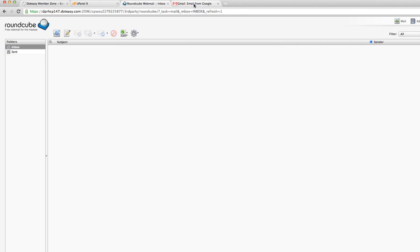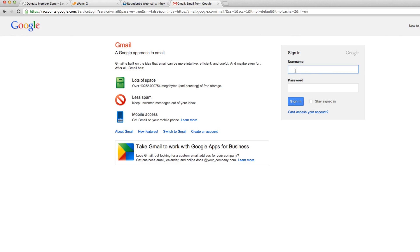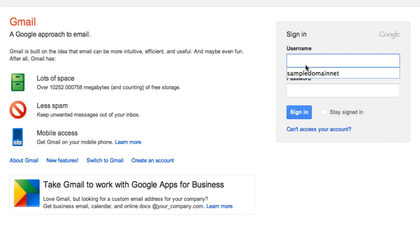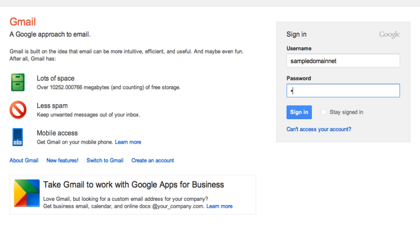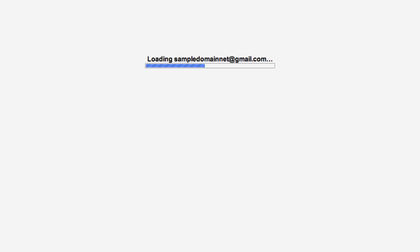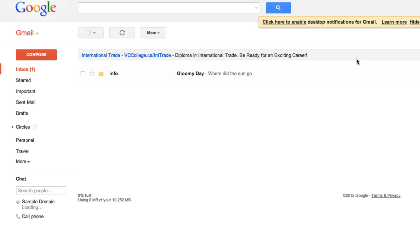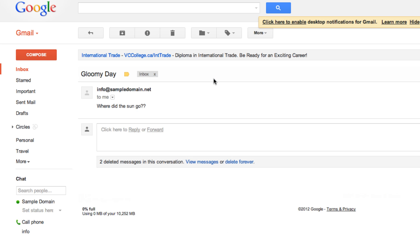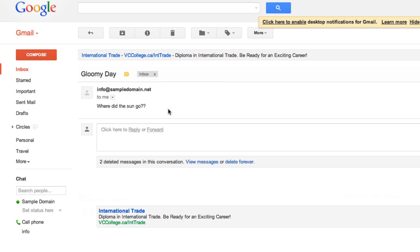Let's go take a look at our other account and see if we received it or not. Enter the password — it's right over here. Let's open it up and take a look. So that's it.